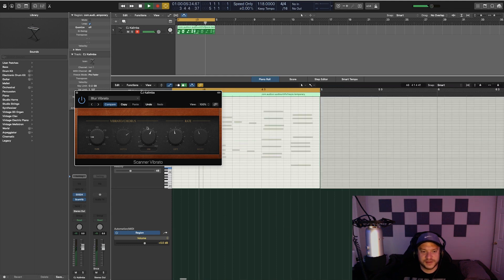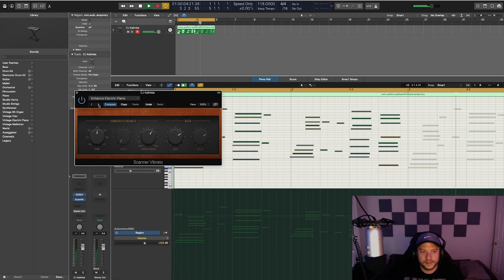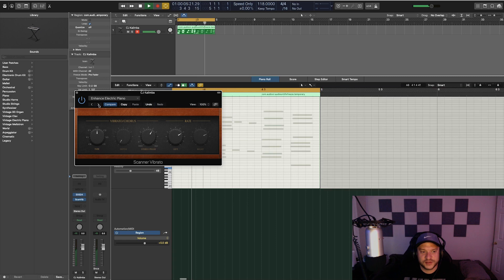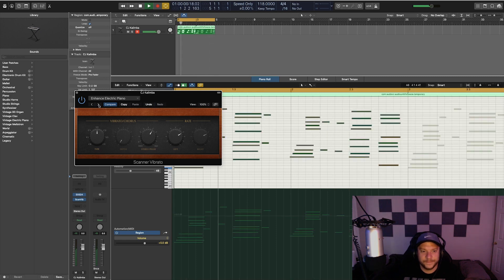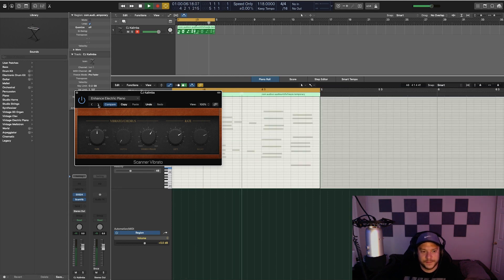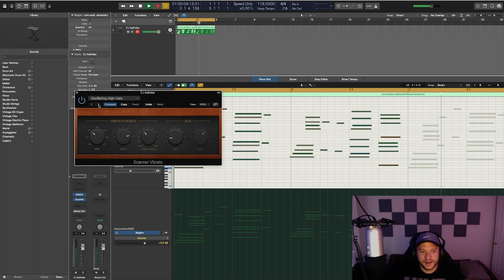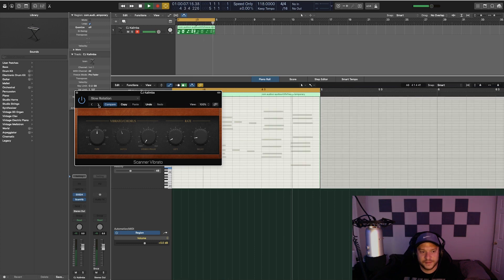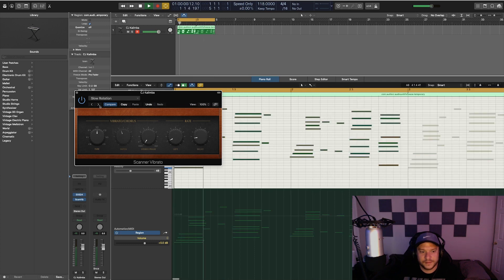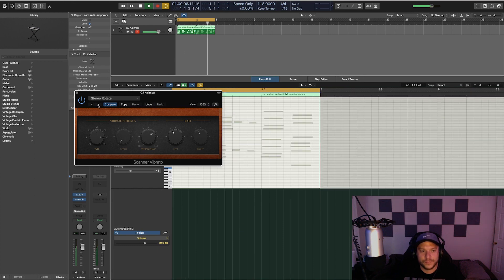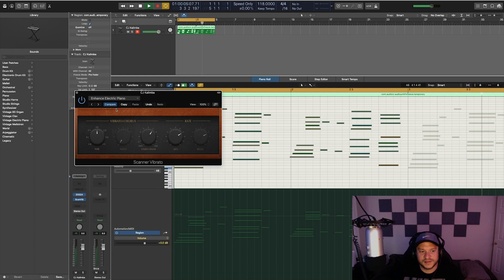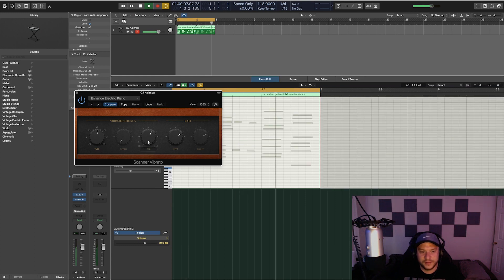Change the stereo phase a little bit here and the rate. Check some of the other presets here. Enhance Electric Piano - and you can hear that detuned vibrating feel now on that sample. Fluffy Vibration, Oscillating Hi-Hats, Pan Modulator, Slow Rotation, Stereo Diffuser, Wide Rotate, Blur Vibrato. I like this Enhance Electric Piano.